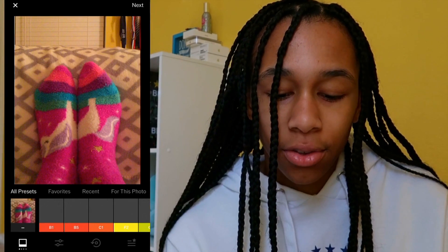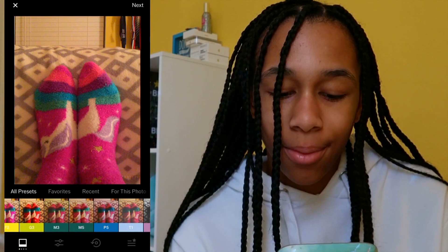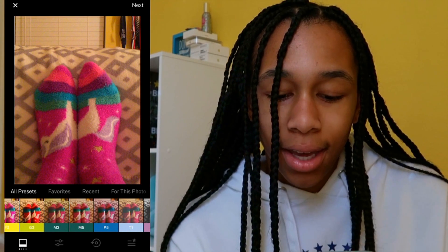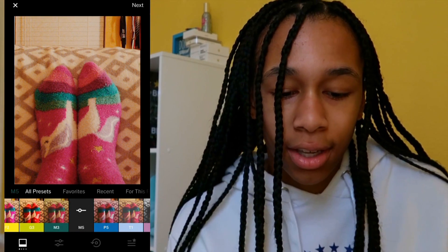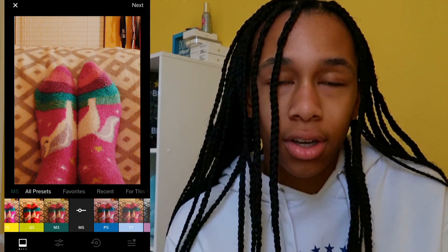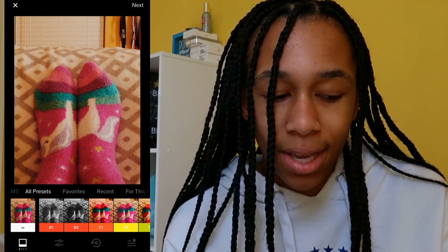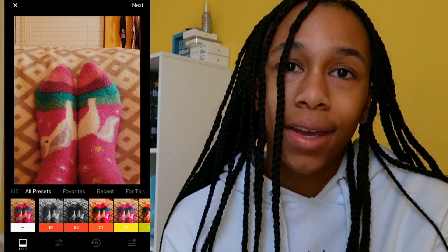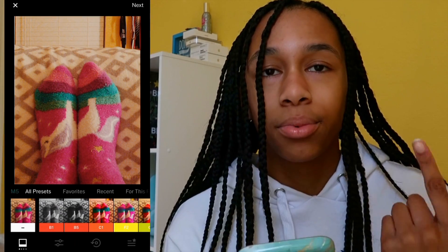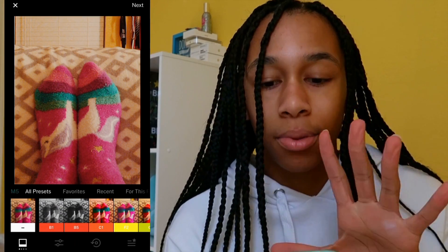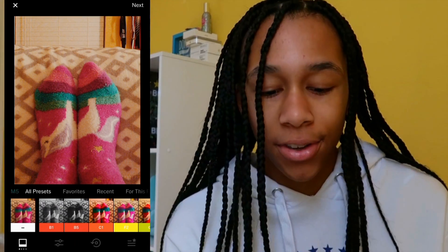The first step I do is pick the filter, which is M5. After that I just edit the filter and give it its own look. I do the same edit for all of my photos so that it can be the same theme. Usually I create a preset with that edit so I can just click the preset and it already puts it on the photo, but because I'm making this video I'm going to show you guys straight up how I do it.